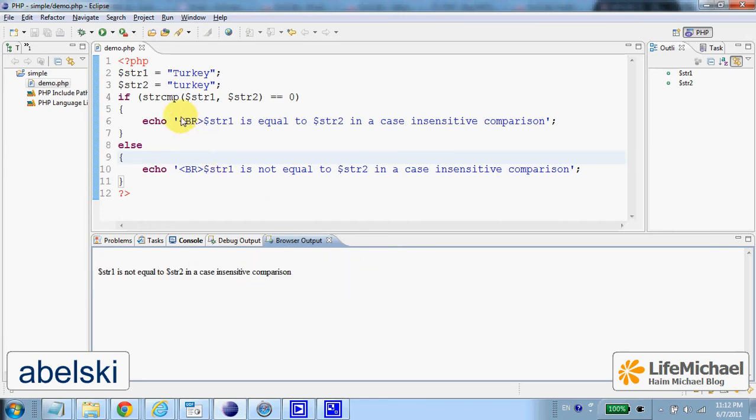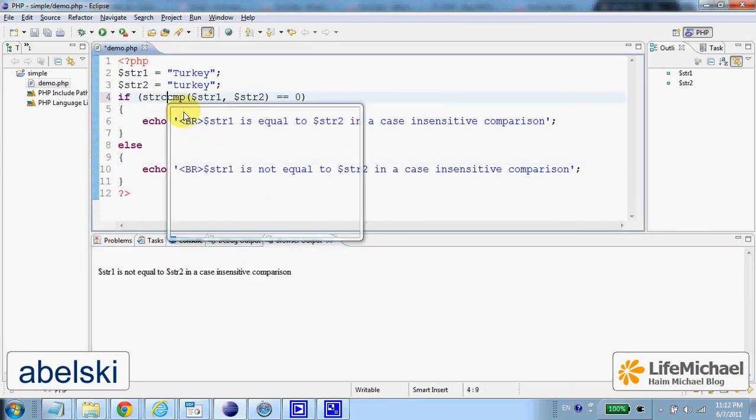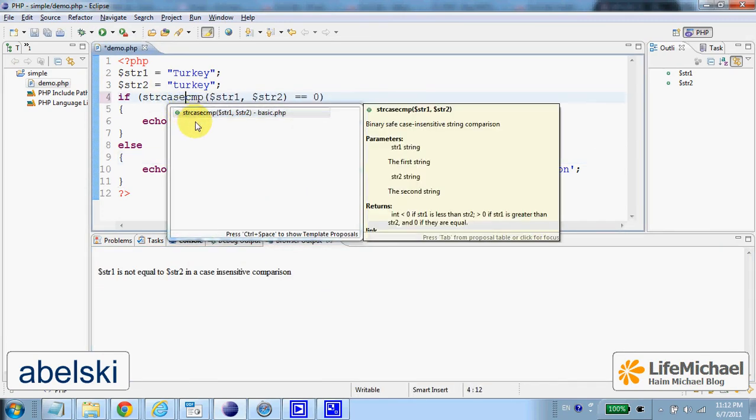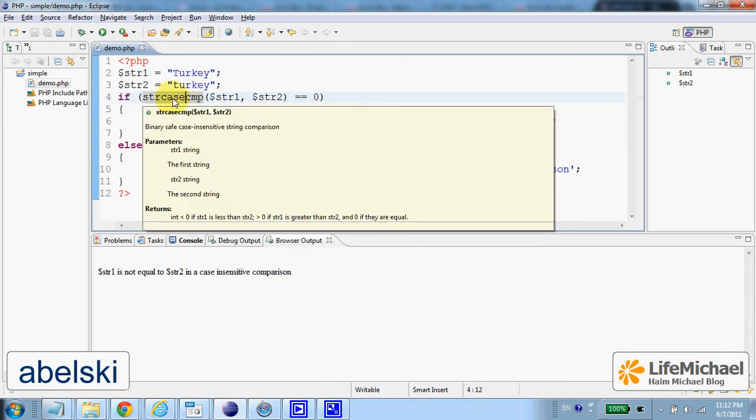However, if we add the word case into the strcmp name, then we have another function we call here. And this function is case insensitive. So remember, if you see strcmp with case in the middle, it means insensitivity to case differences.